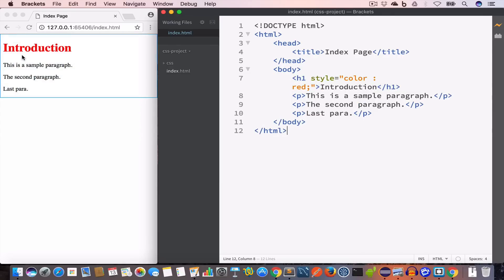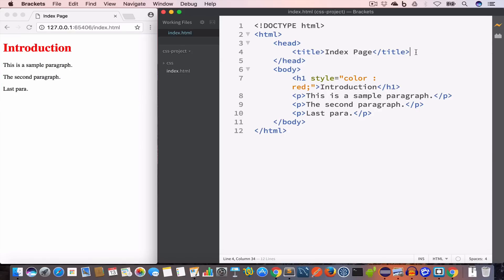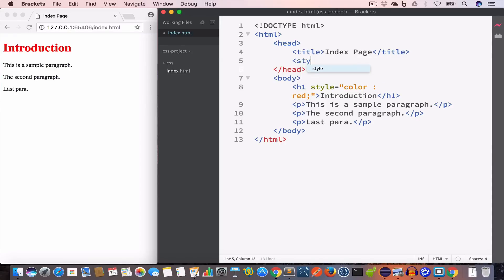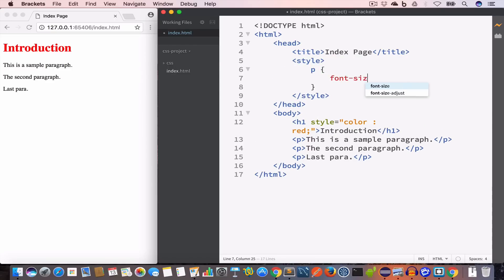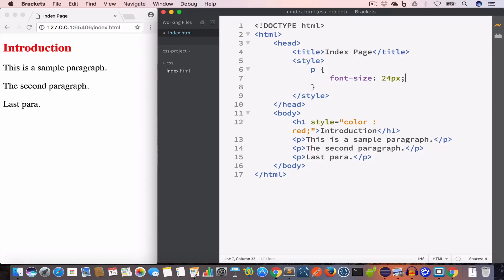Now we have the header in red color — this is inline style. Now let's talk about the embedded style. In this method, the styles we want to apply to the page are grouped together in the head. So let's say we want to change the font size of all the paragraphs to 24 pixels. Using embedded style, inside the head tag we'll create the style tag and set the paragraph font size to 24 pixels. Now all the paragraphs inside this page will have font size set to 24 pixels.